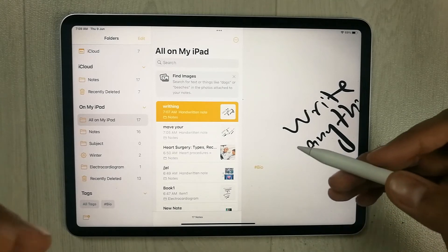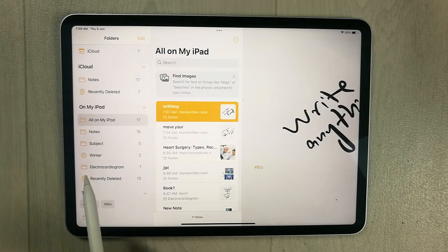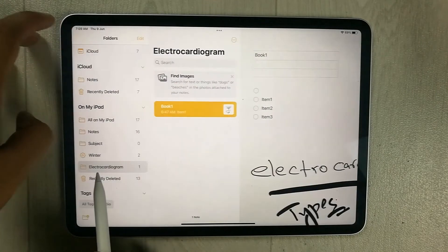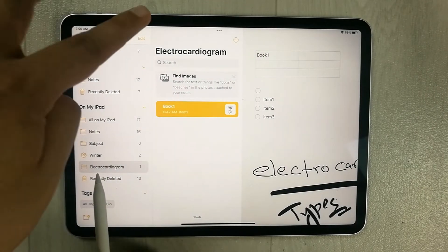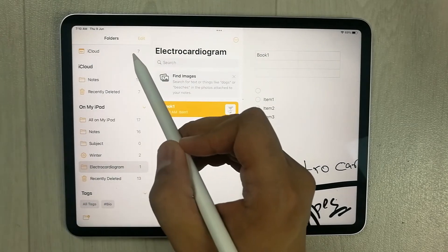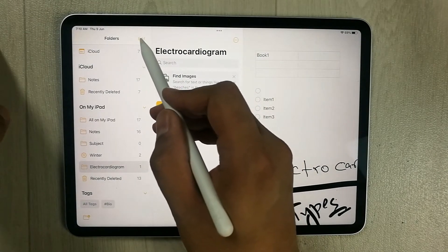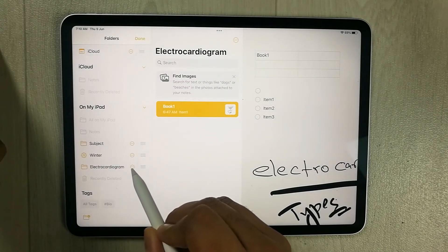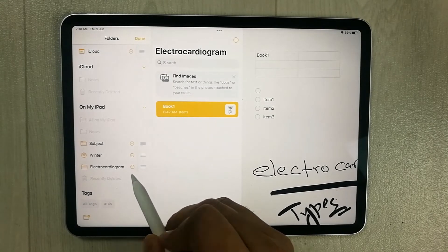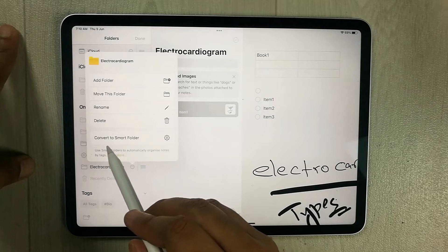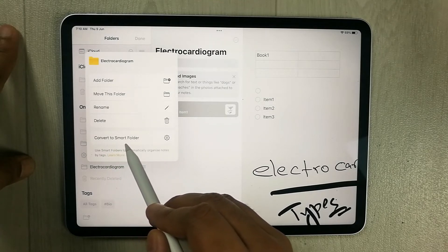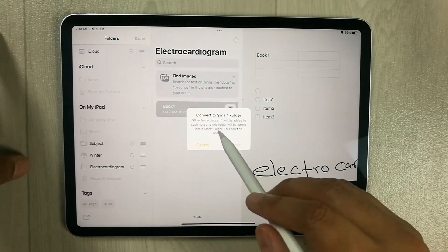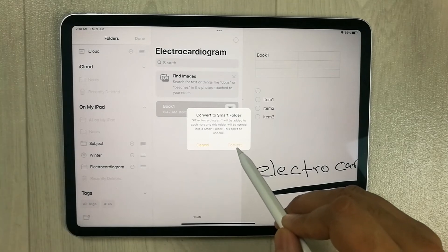It's very easy. For example, I have a normal folder named 'Electrocardiogram'. Select it and go back. At the top, tap 'Edit'. Three dots will appear next to the folder — select them and you'll see an option that says 'Convert to Smart Folder'. Select it and a small confirmation window appears with a 'Convert' button.